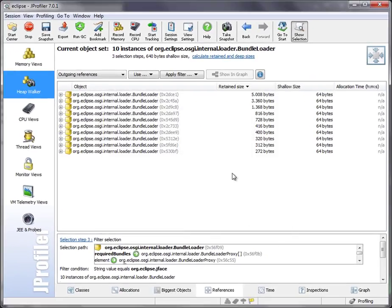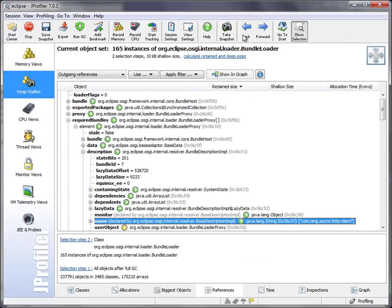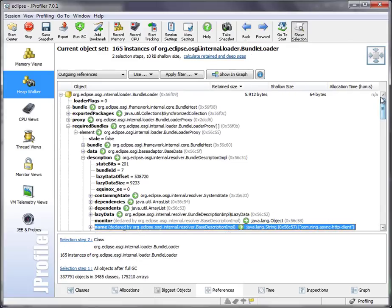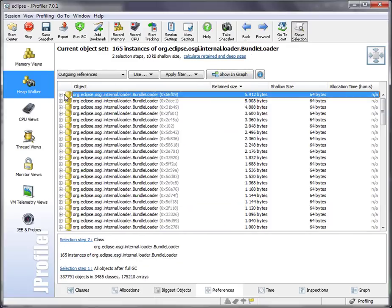And again, we could take it from here. But let's go back again to the list of all instances. The most powerful filters are code snippet filters.